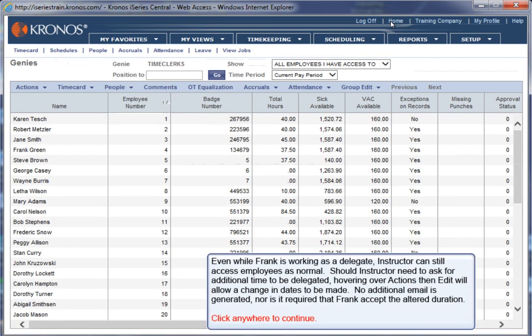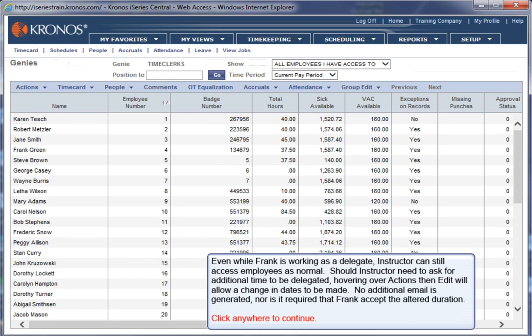Even while Frank is working as a delegate, instructor can still access employees as normal. Should instructor need to ask for additional time to be delegated, hovering over Actions, then Edit, will allow a change in dates to be made. No additional email is generated, nor is it required that Frank accept the altered duration. Click Anywhere to continue.